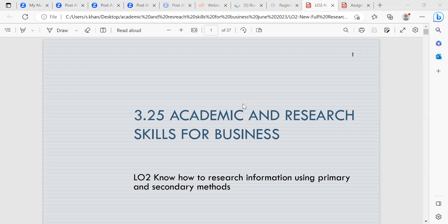We also looked at the SWOT analysis — strengths, weakness, opportunities, and threats — and went through examples around the SWOT analysis, and also looked at the template that you would be using for your assignment.